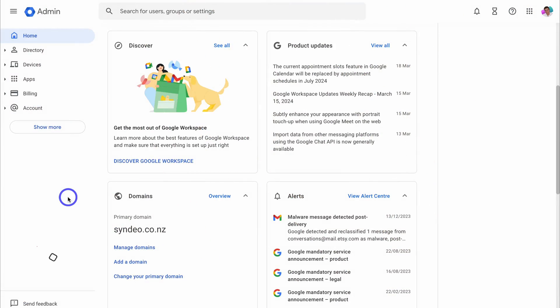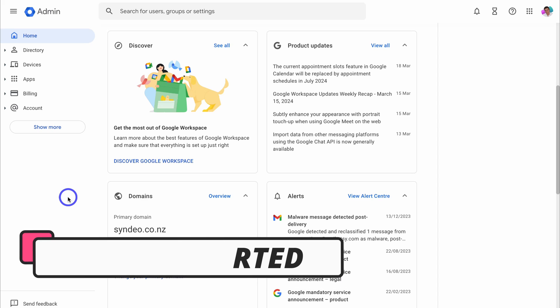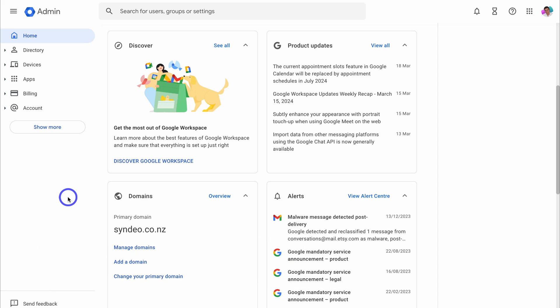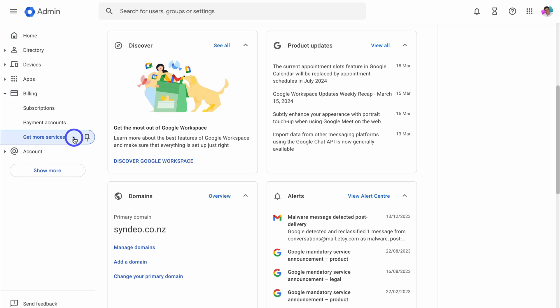To integrate and access Gemini inside your Google Workspace account, you first need to sign in to your admin account and then add it as a service. To do that, once you've signed in to your admin account, simply navigate up to Billing, then come down to Get More Services.